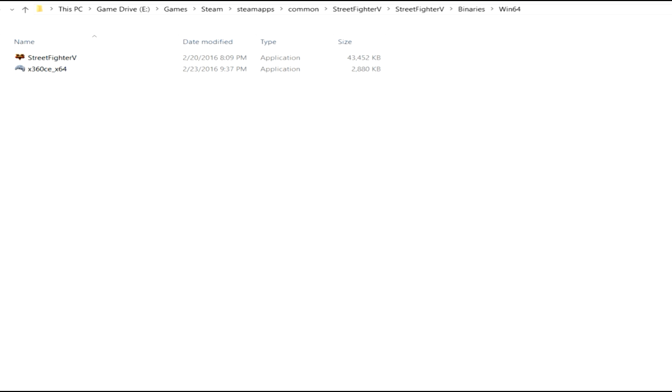We'll have to ask Capcom why it's not working. But anyway, this controller application, this emulator will allow you to use those joysticks and those game pads on your Steam copy of Street Fighter V.